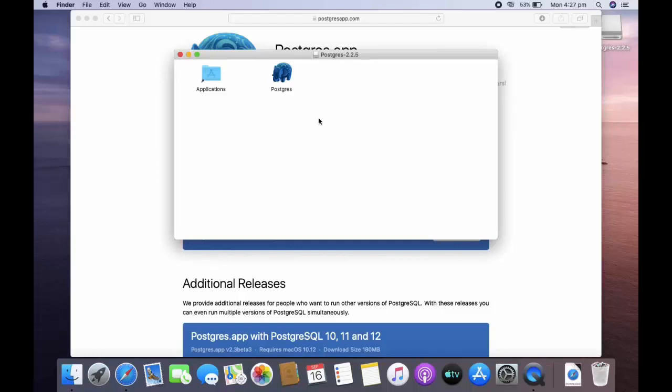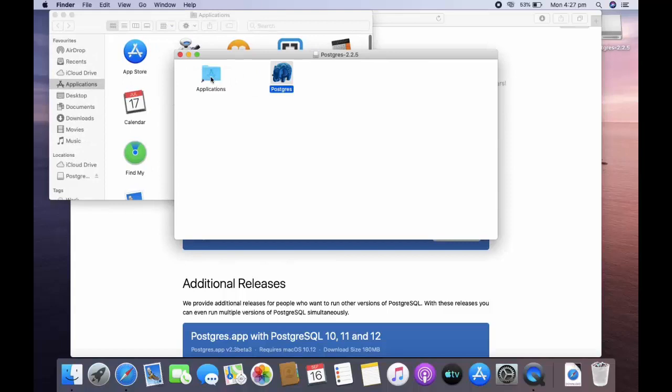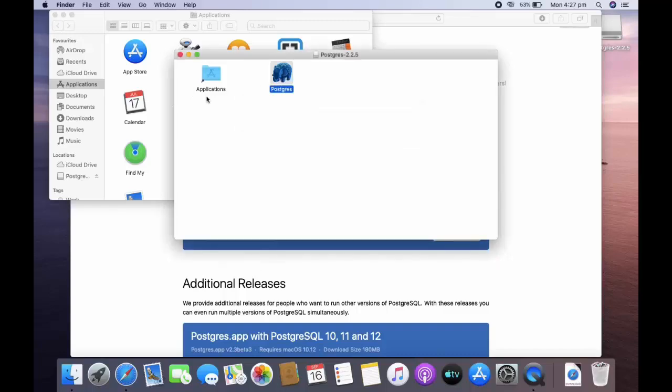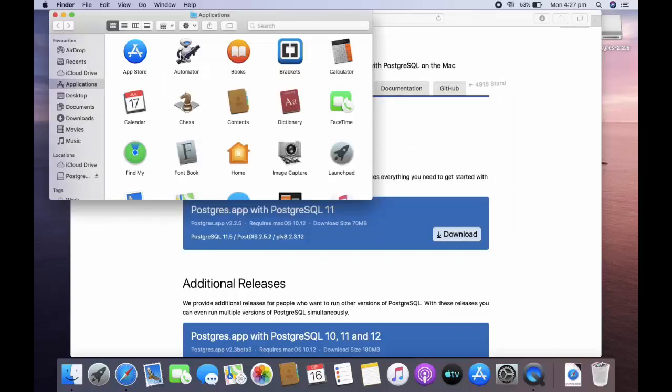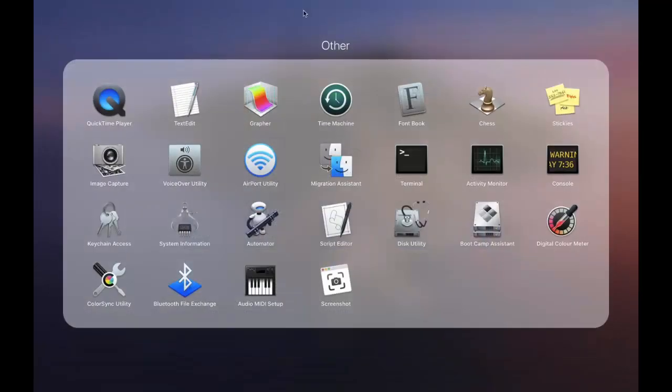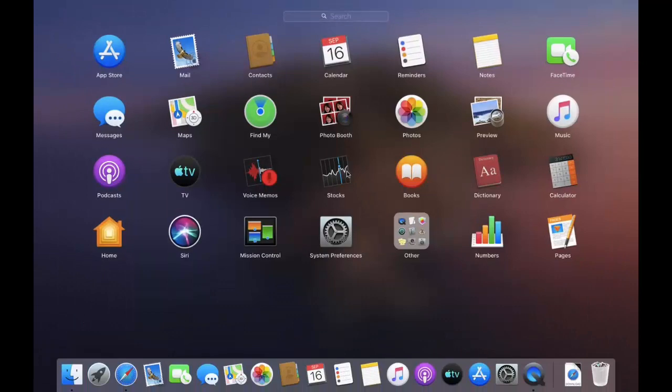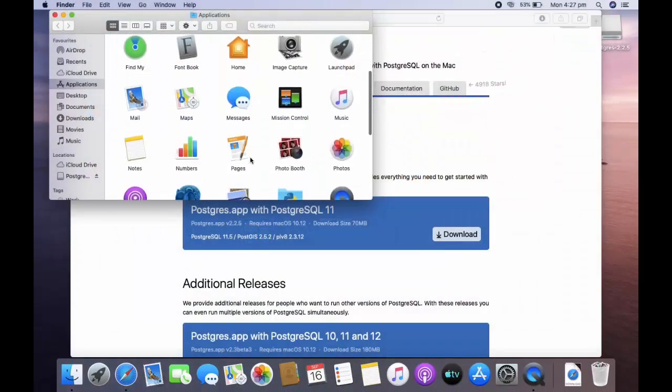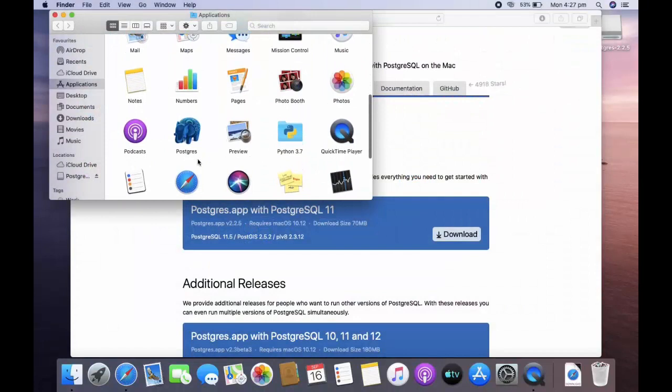Now you just need to drag this postgres and drop into application folder. You can see in your applications this is postgres, just click on that.